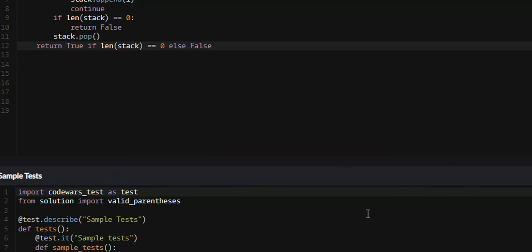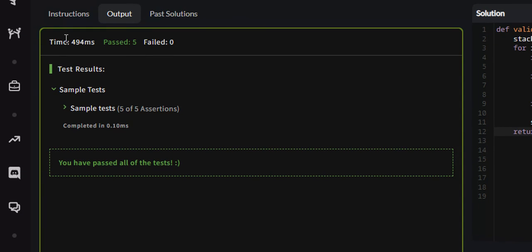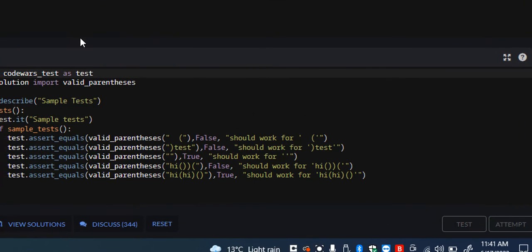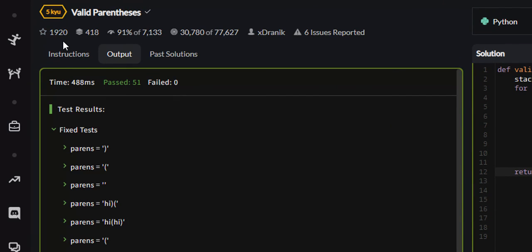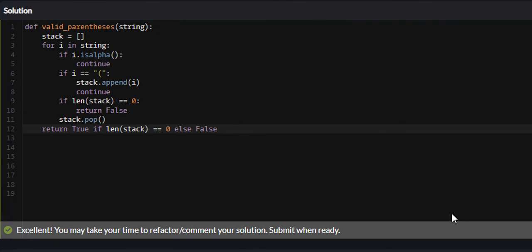Let's attempt this and see if it's correct. Five passed — let's attempt it. All 51 test cases passed. So that is the valid parentheses problem on Codewars. I hope you found this video valuable and learned something. If you did, I would appreciate it if you liked, commented, and subscribed. I'll see you guys in future tutorials.